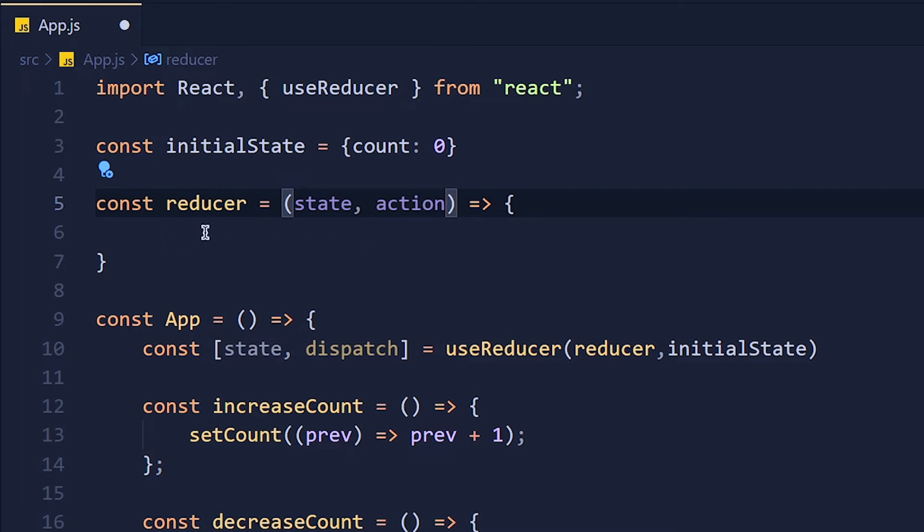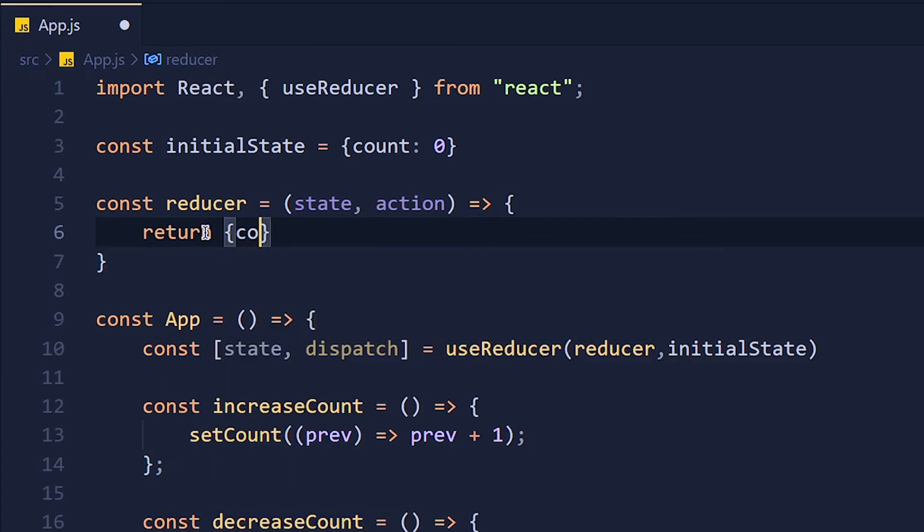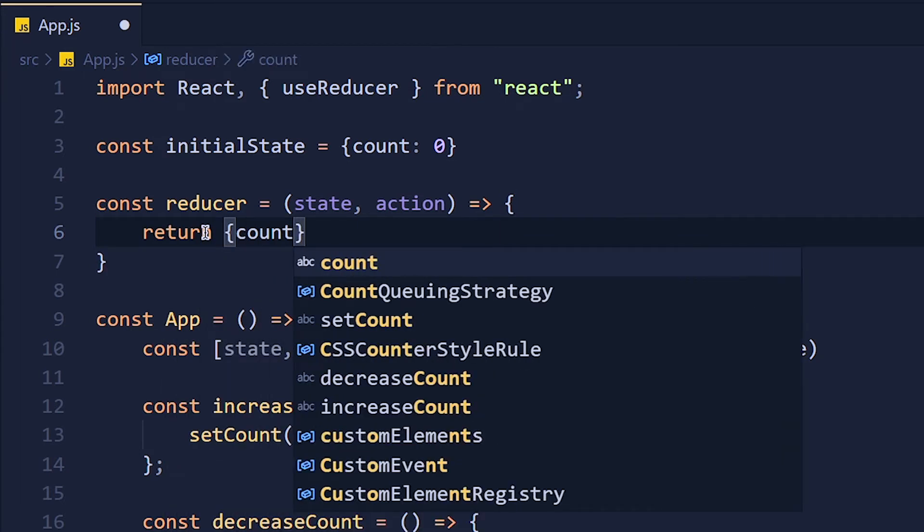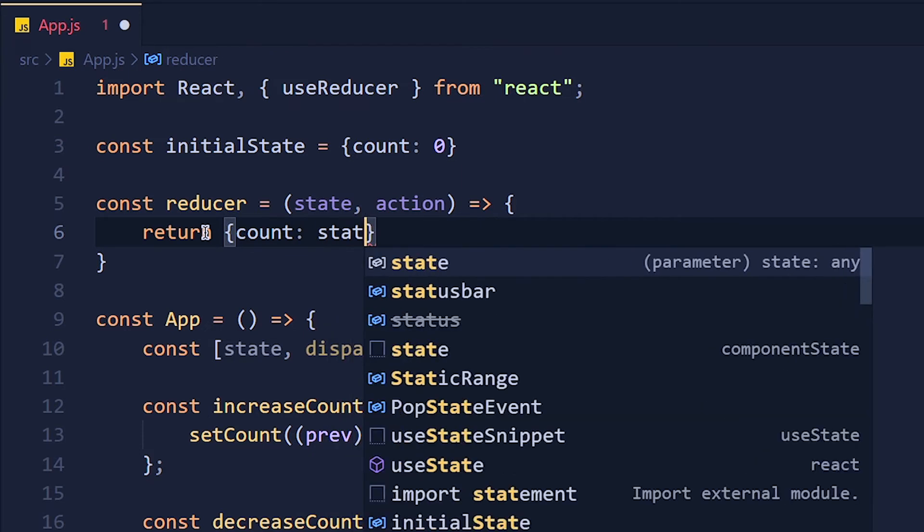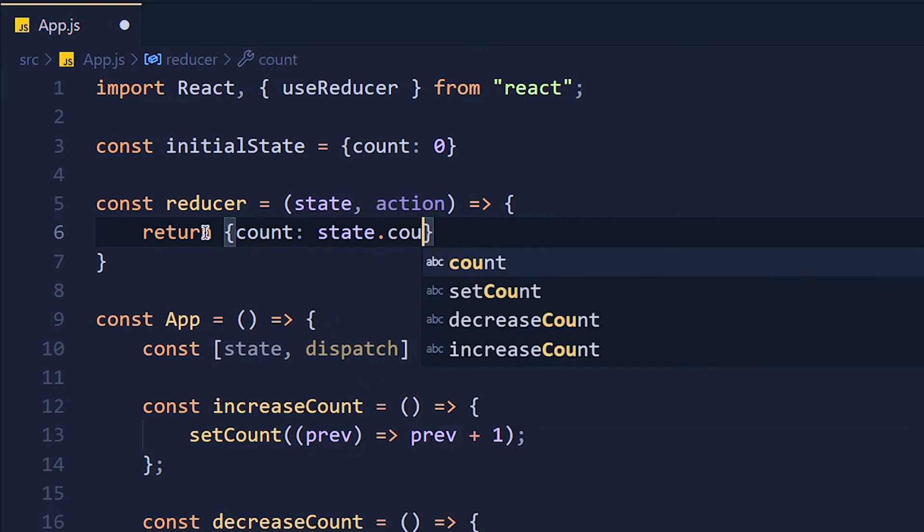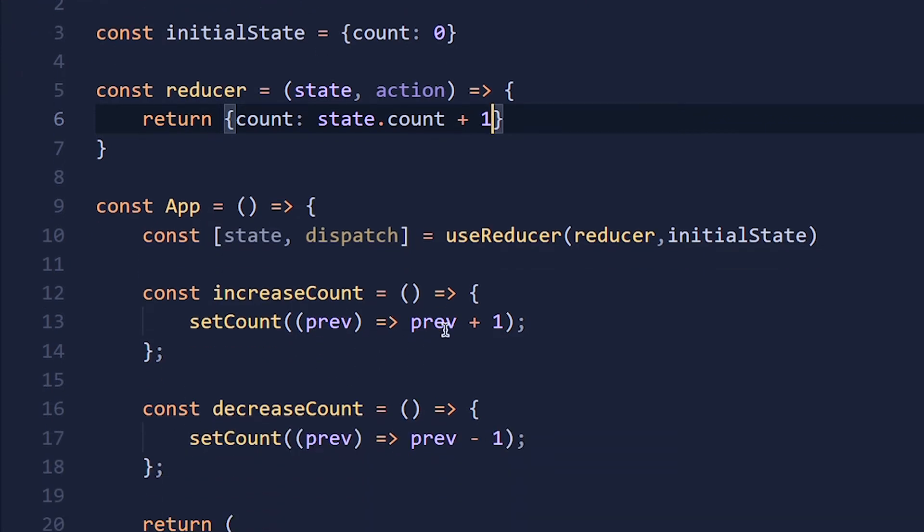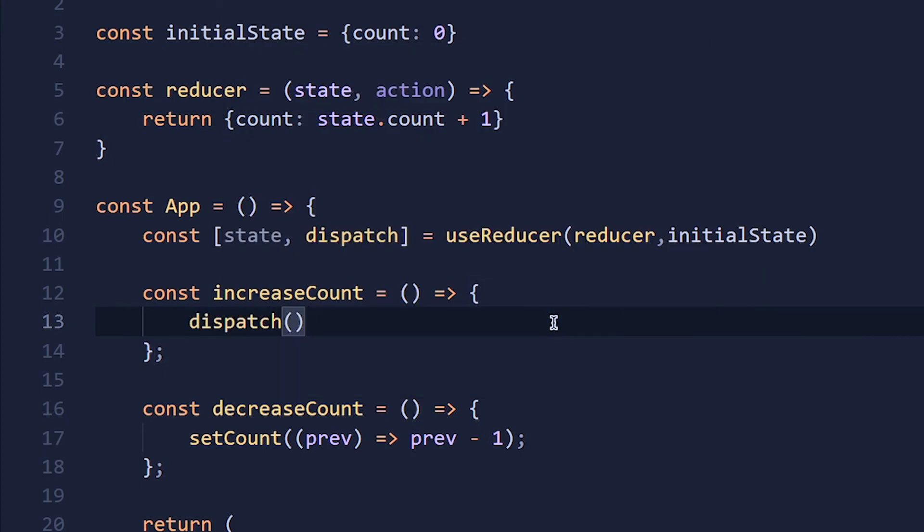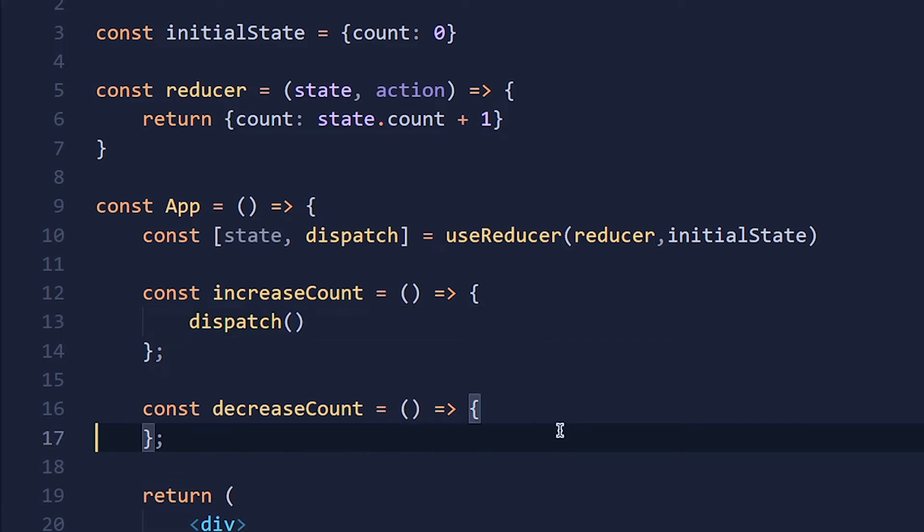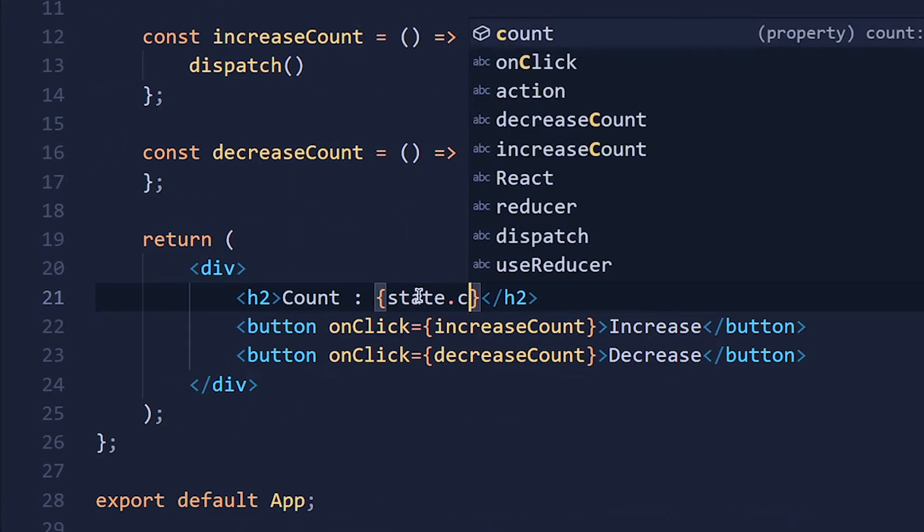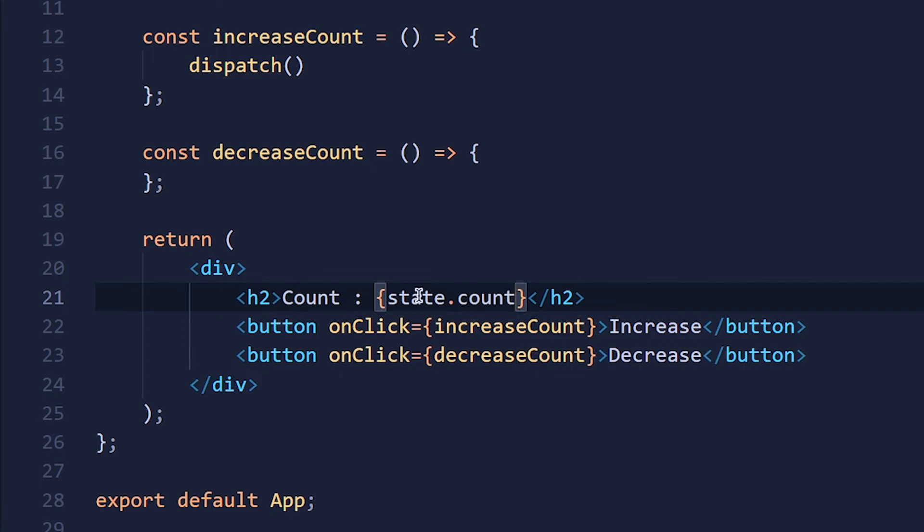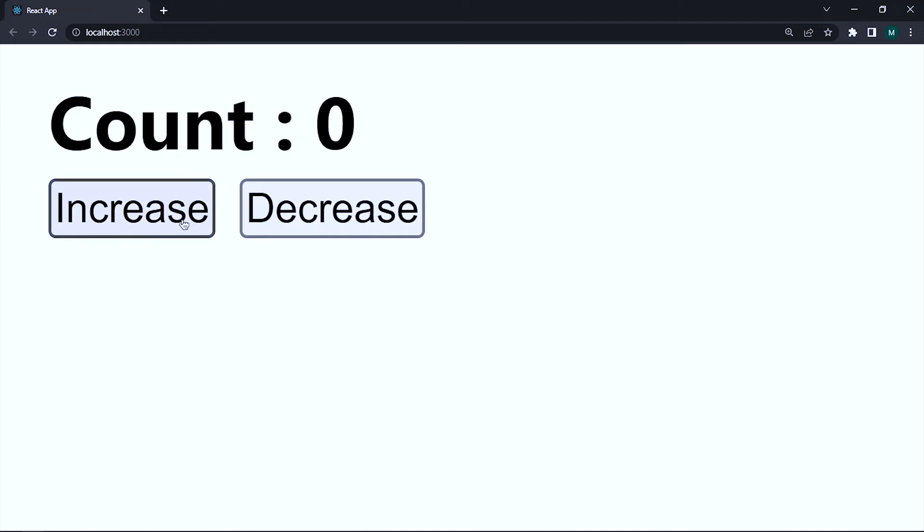Now this function will return the updated state. So for now, I'm just returning the object with count and current count, which is this state.count. Now to call this function, we will use the dispatch function. So here in increaseCount function, I just call dispatch and pass nothing inside it. Now I'm deleting this setCount, and here I write state.count. Now save the changes and take a look. See, when we click on this increase button, count is increased by 1.